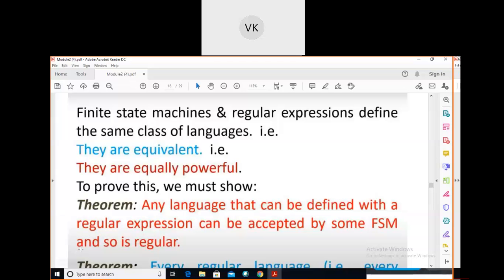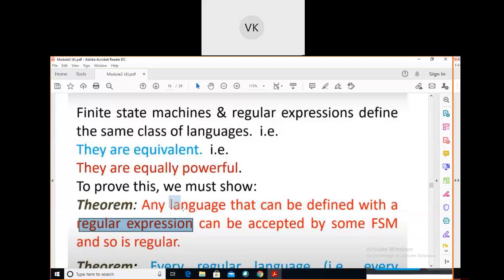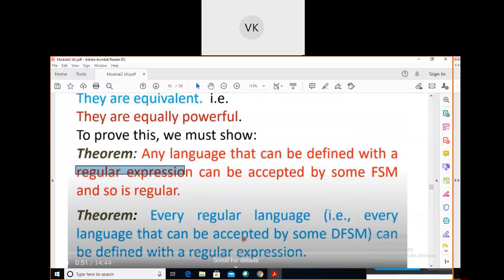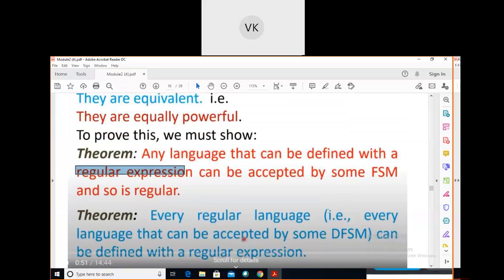FSMs and regular expressions are equivalent — they are equally powerful. Any language that can be defined with a regular expression can be accepted by some FSM, so it is a regular language. In the previous session we converted regular language to regular expression, and this regular expression is also accepted by an FSM.